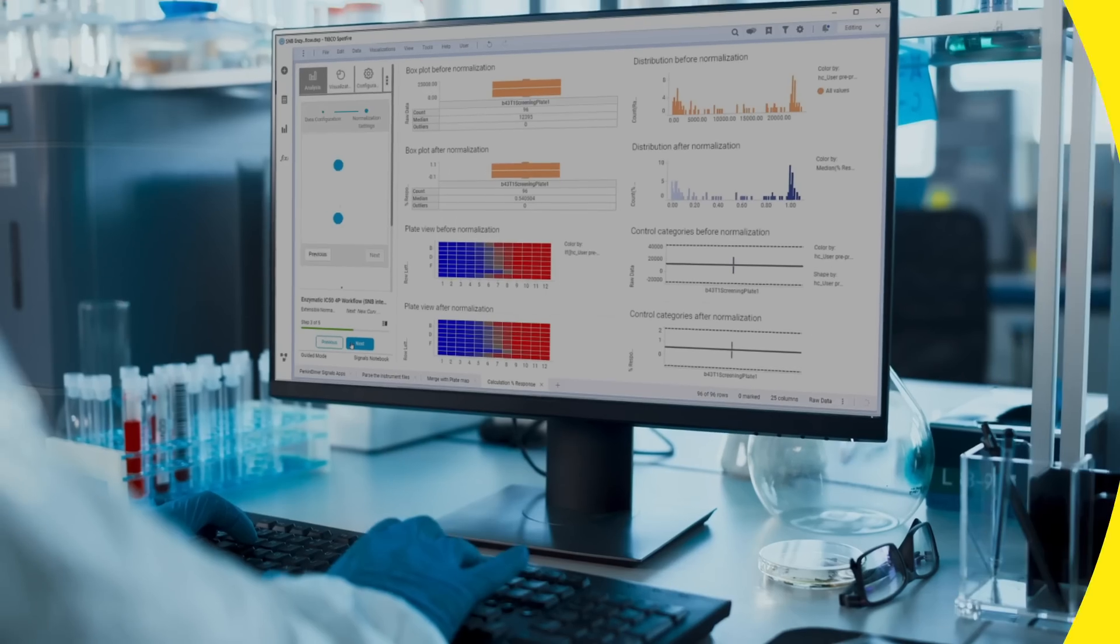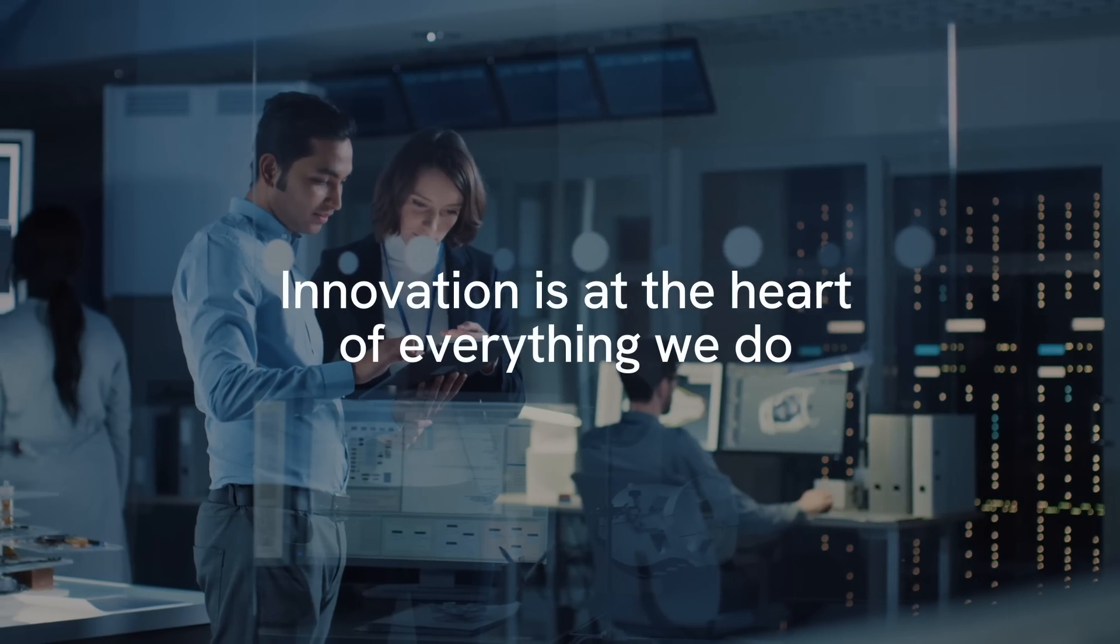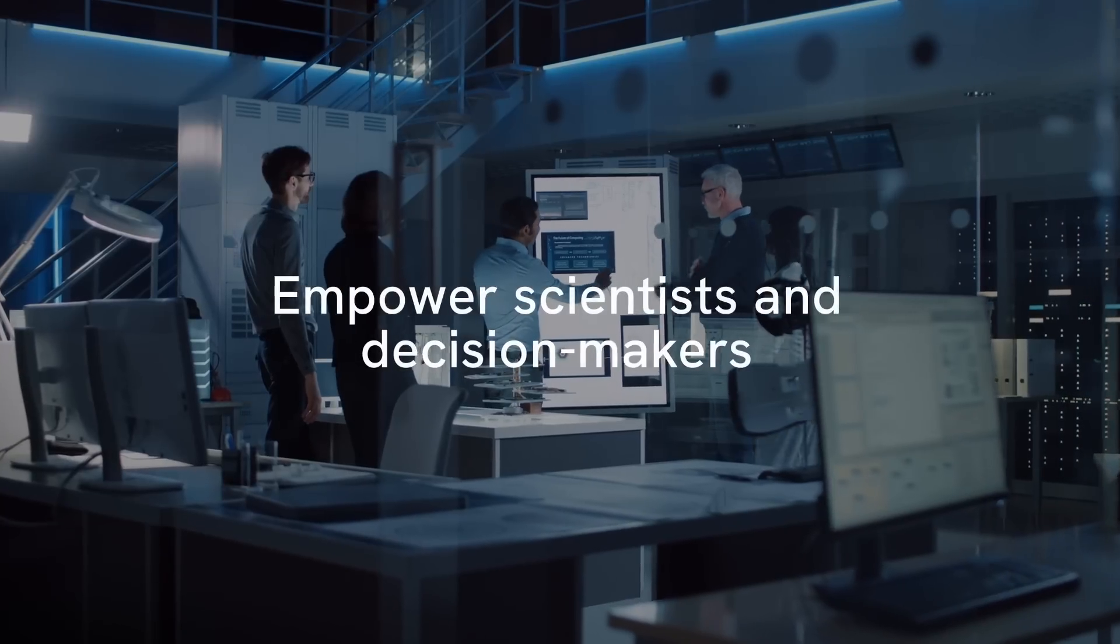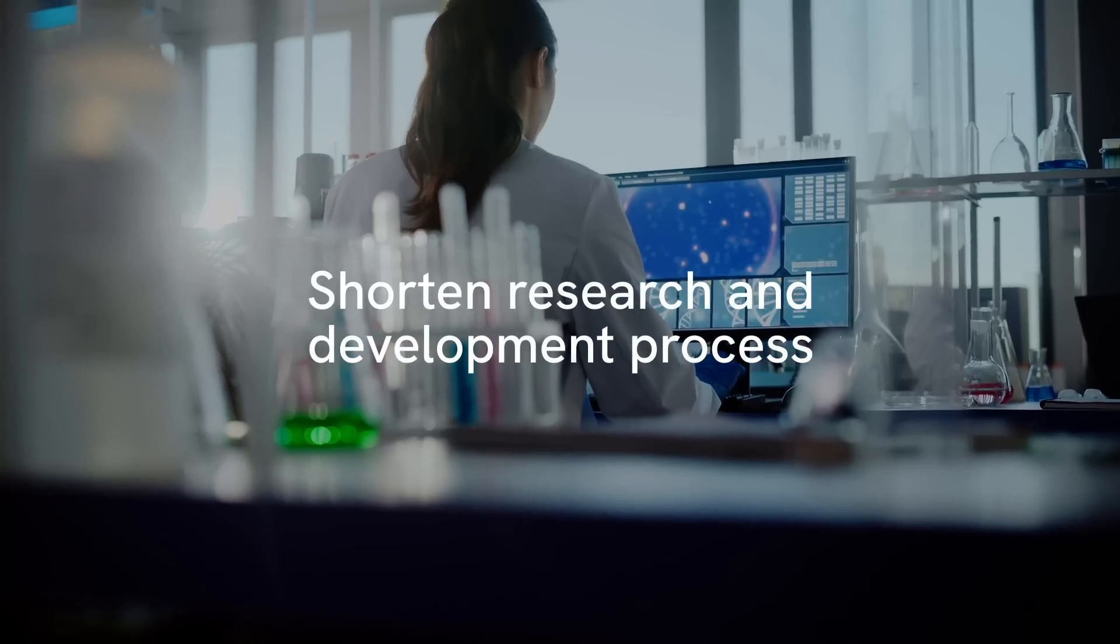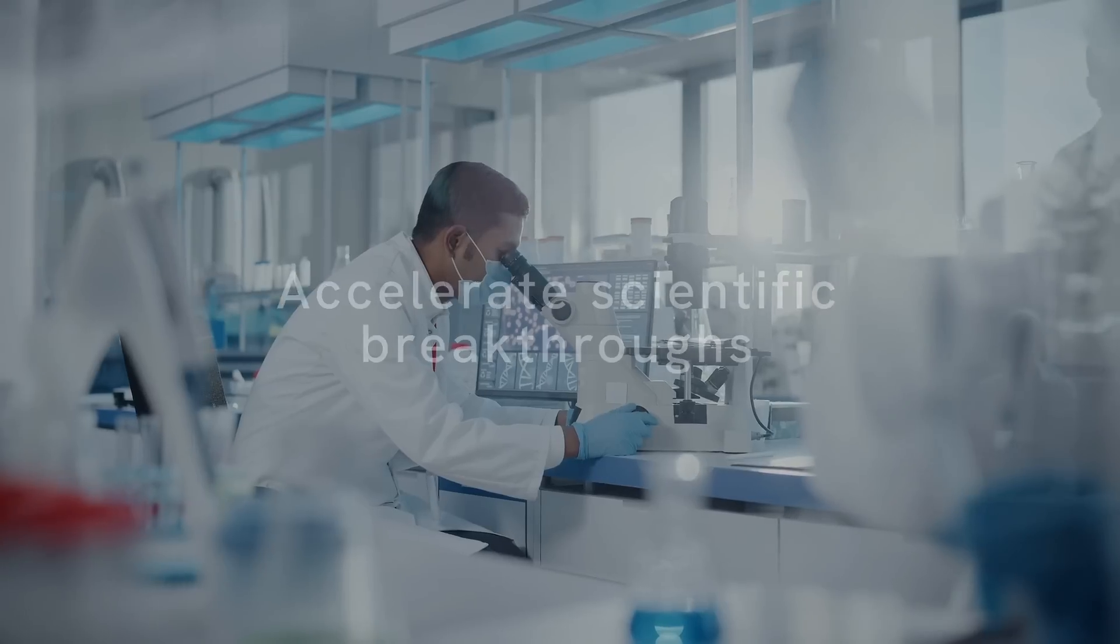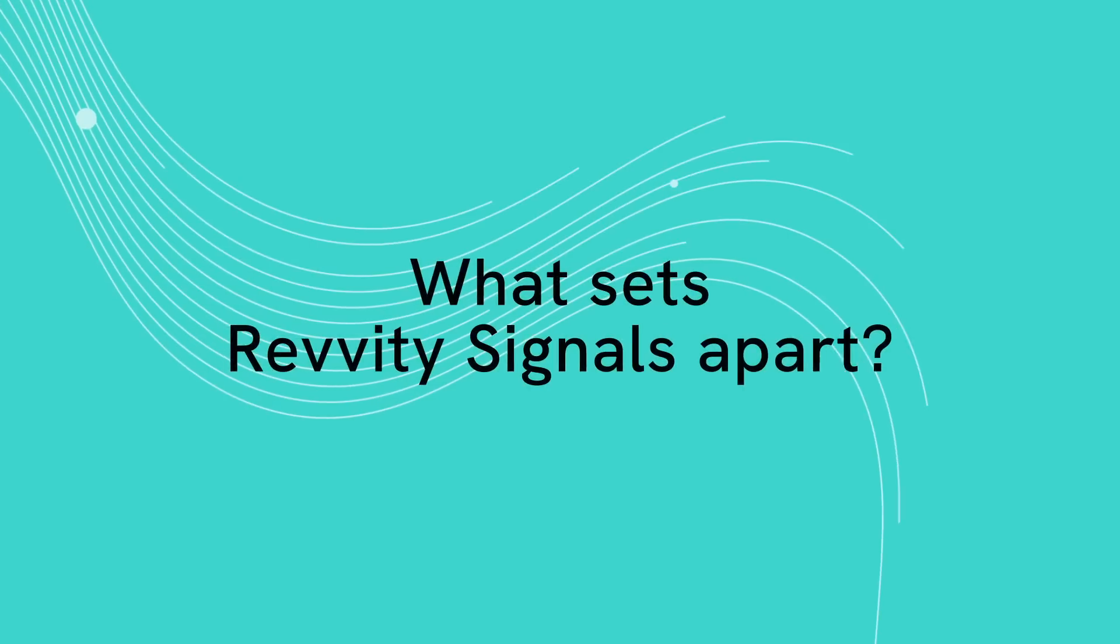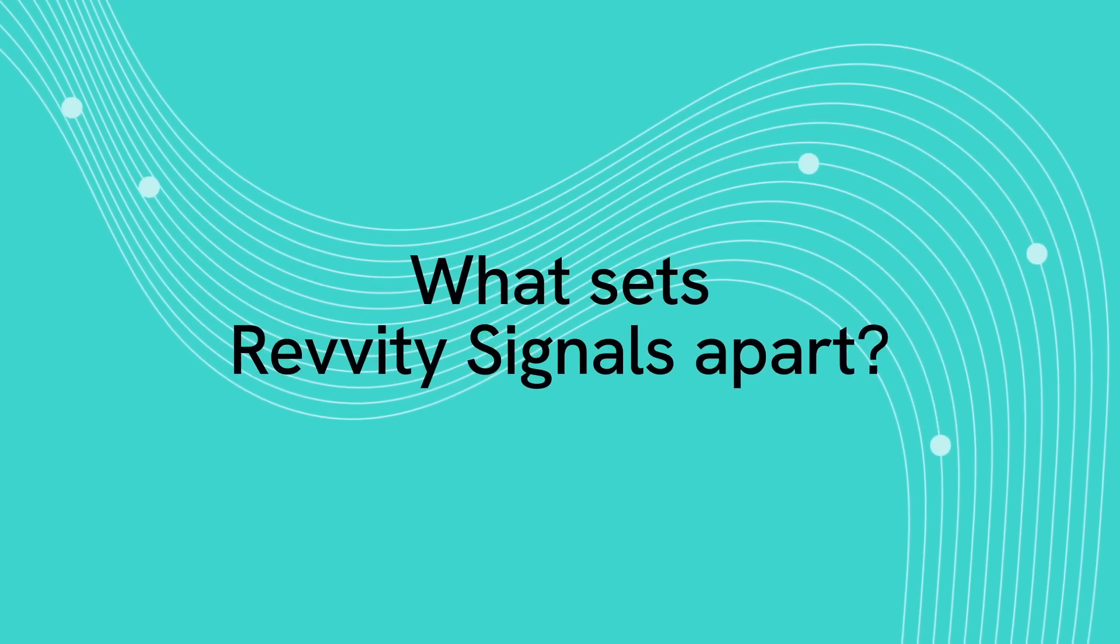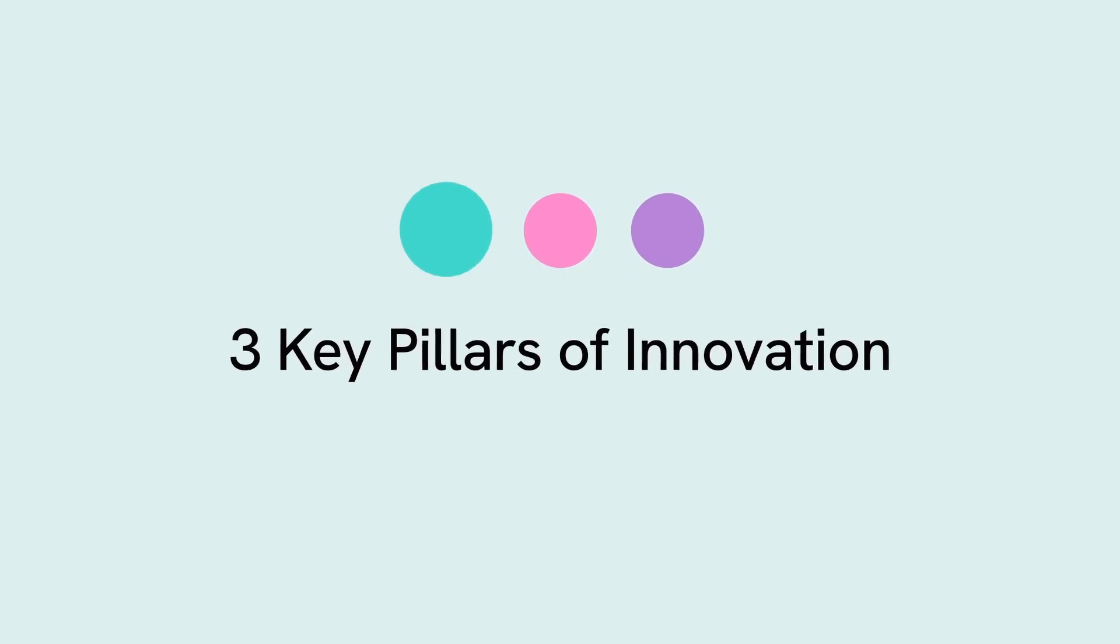Innovation is at the heart of everything we do at Revity Signals. We empower scientists and key decision makers to make better decisions faster and shorten the overall research and development process to accelerate scientific breakthroughs. But what sets Revity Signals apart from the competition are its three key pillars of innovation.